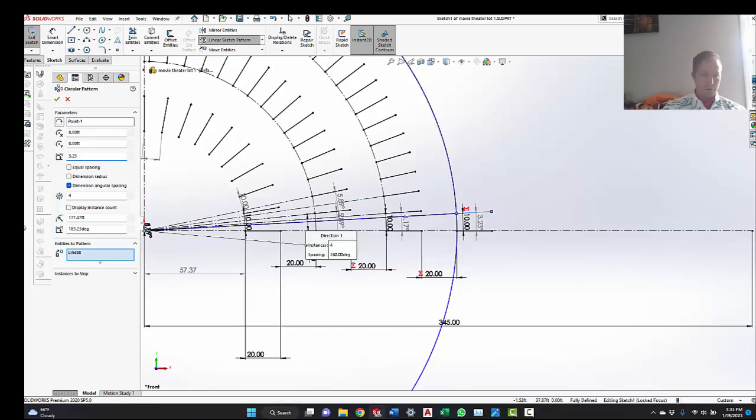It's going to be negative. I'll just reverse it. It always goes to the wrong way. SolidWorks loves to guess the wrong way every time.